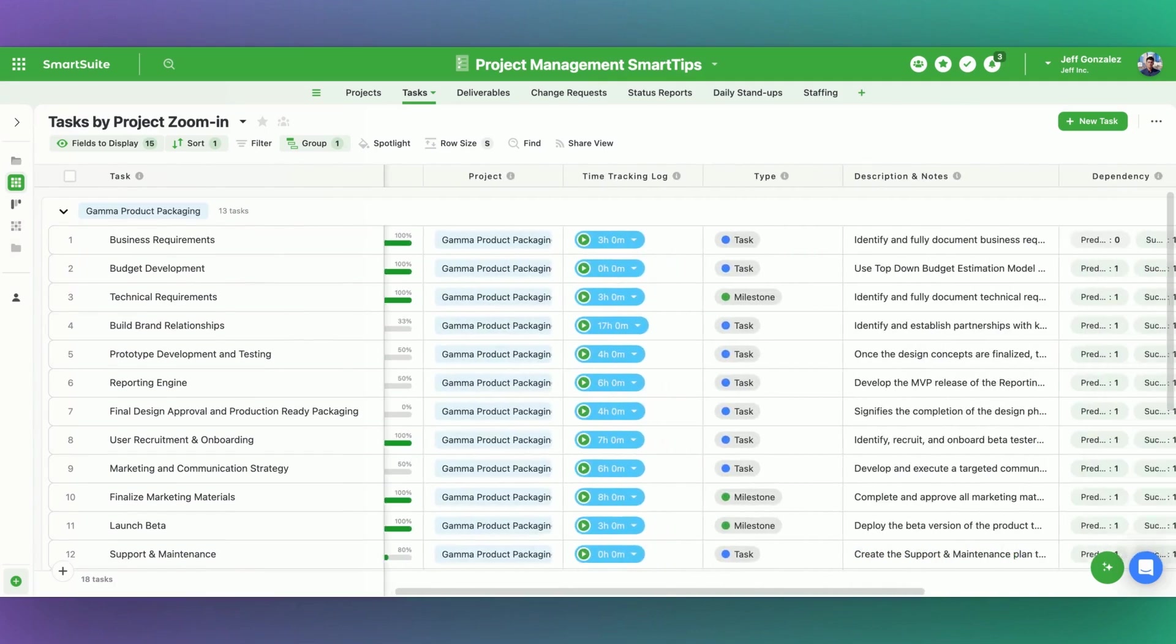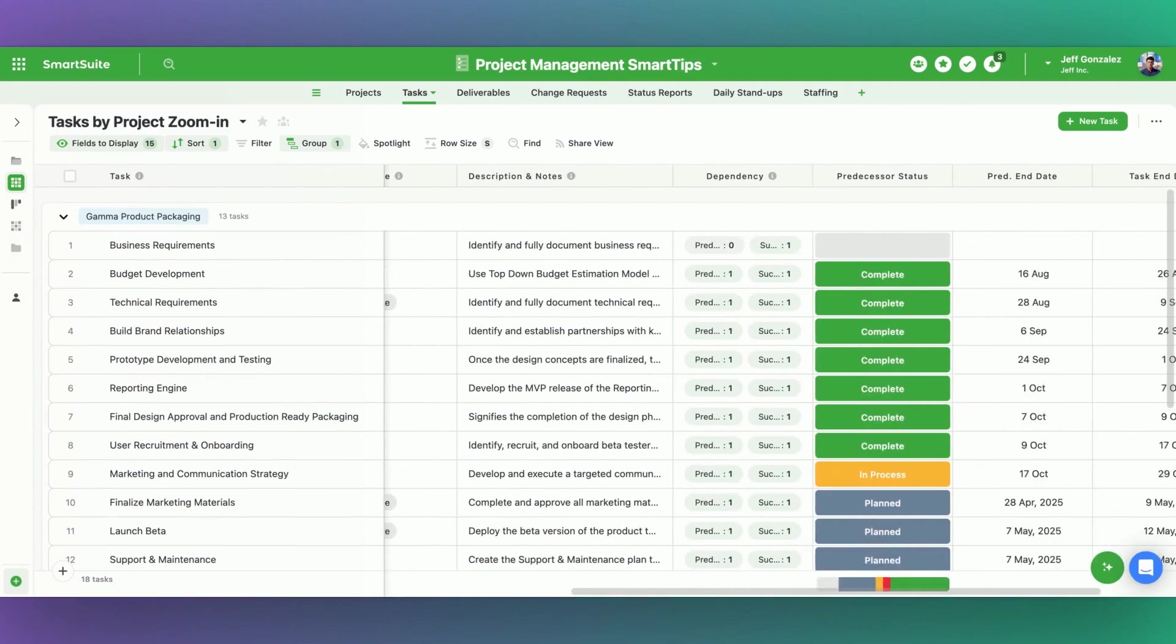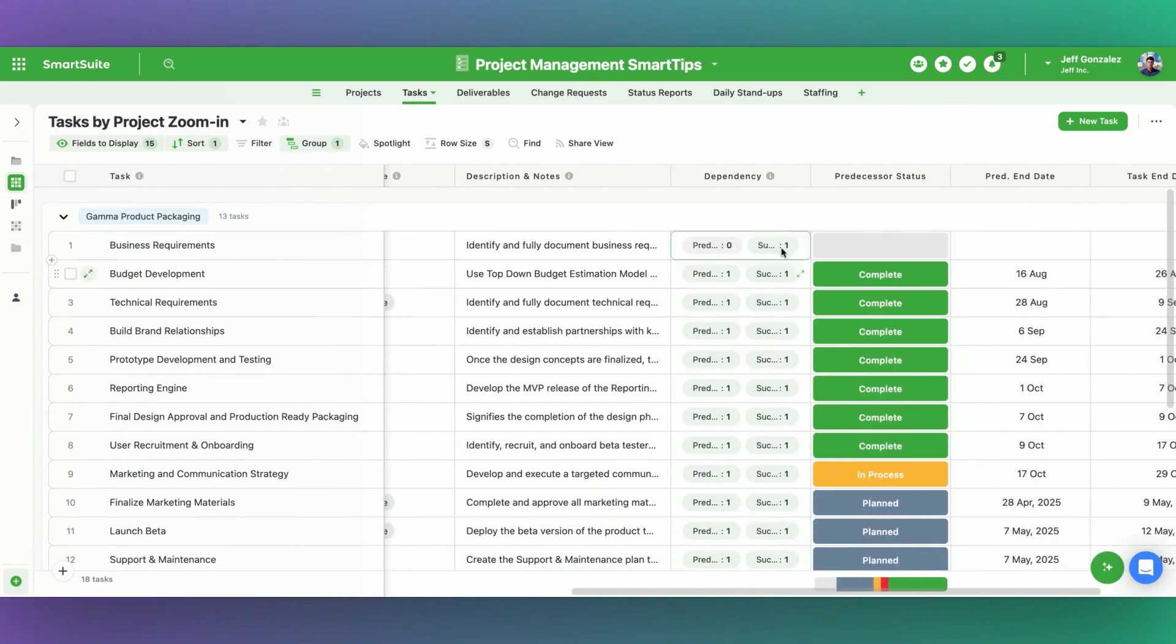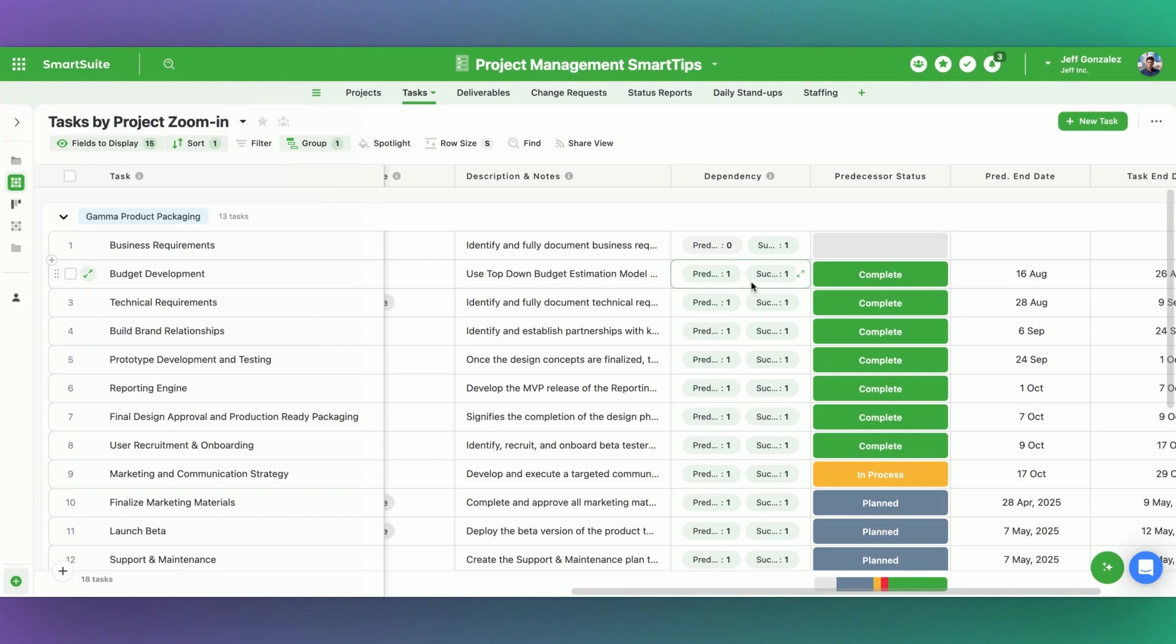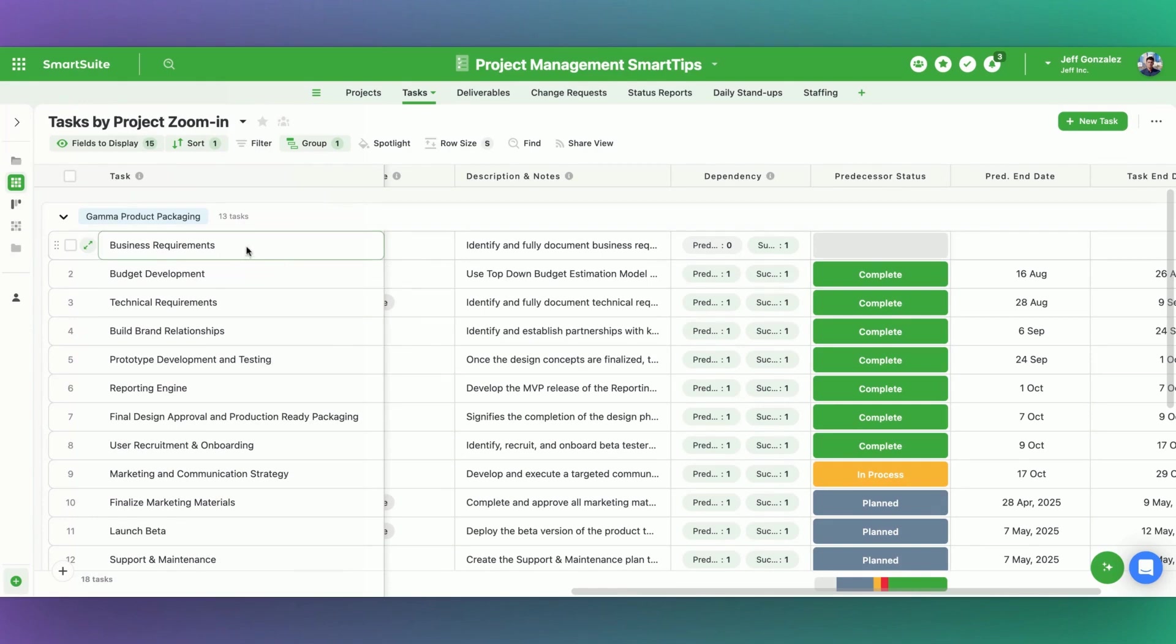The next thing that I'll point out is the dependency field. This already existed as well. All I've done is gone ahead and said that the task right above it is the predecessor for this task. So for example, budget developments is the predecessor task, business requirements is its successor task, and technical requirements. We'll keep it very simple for today's demonstration.